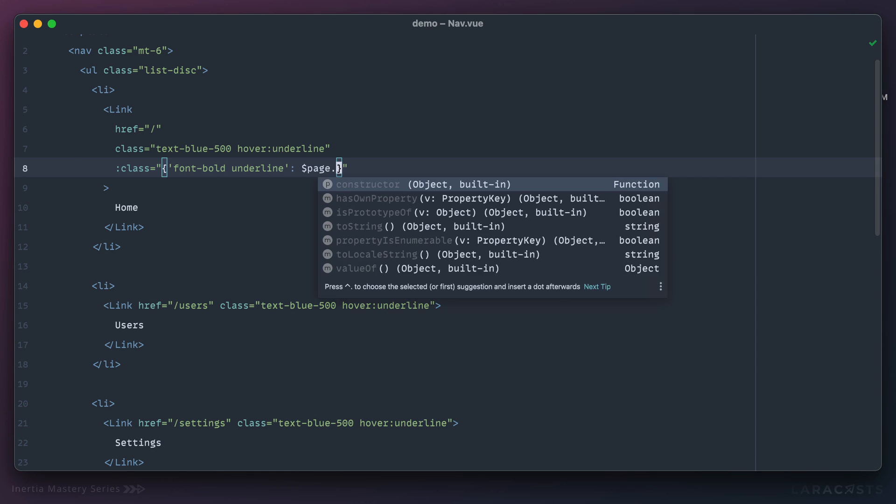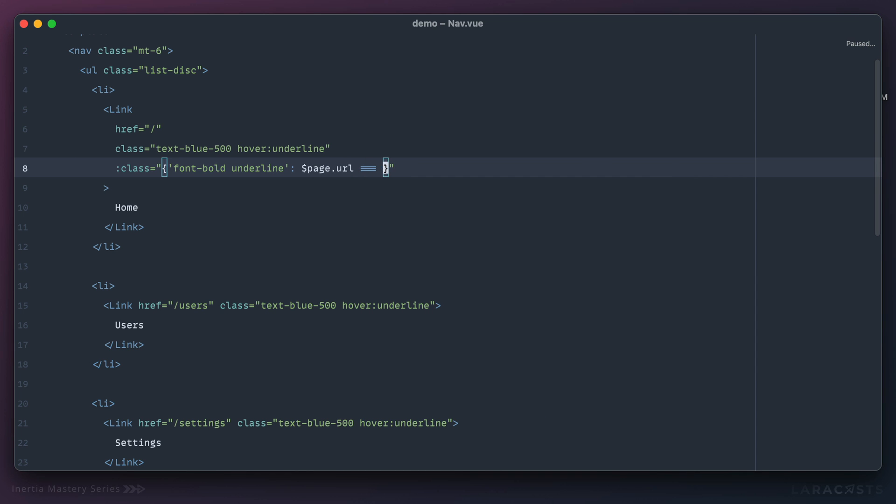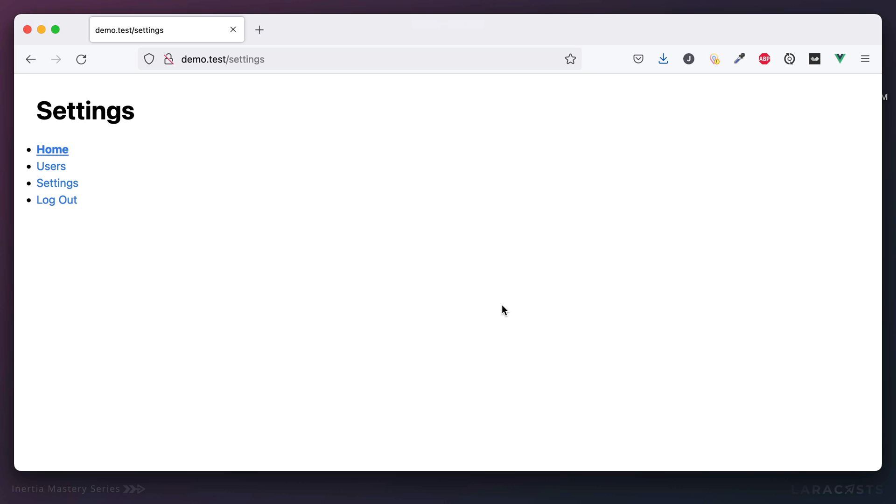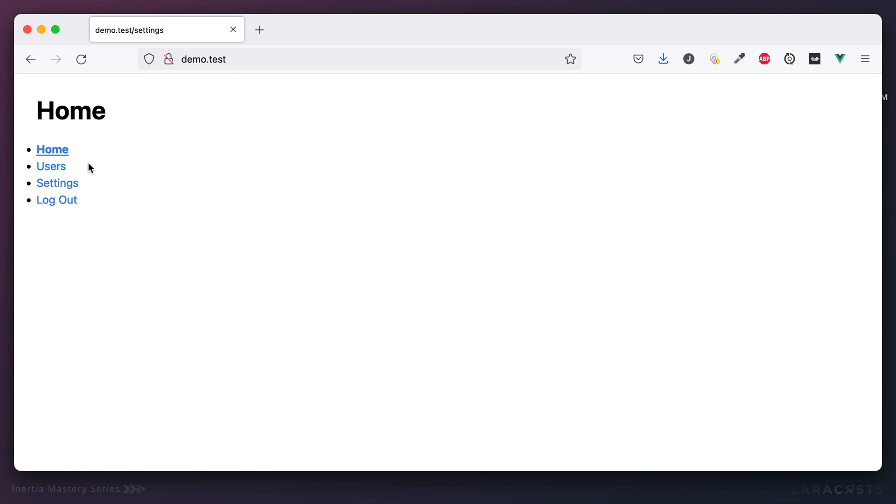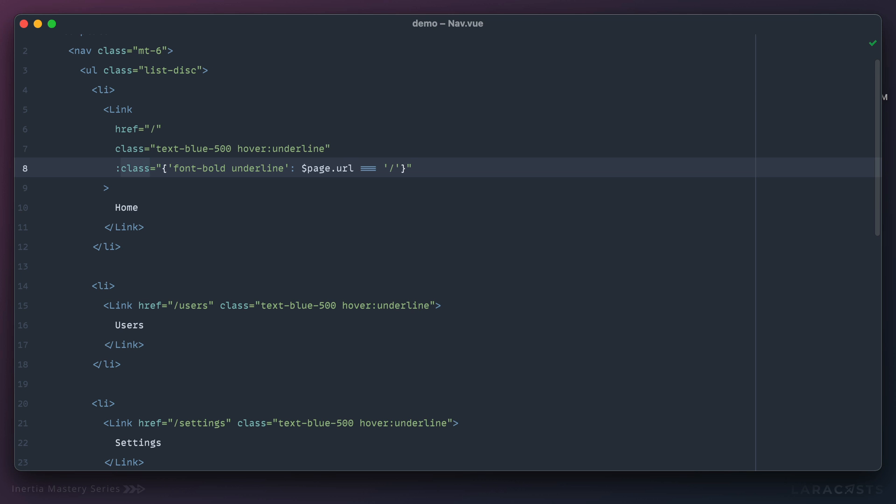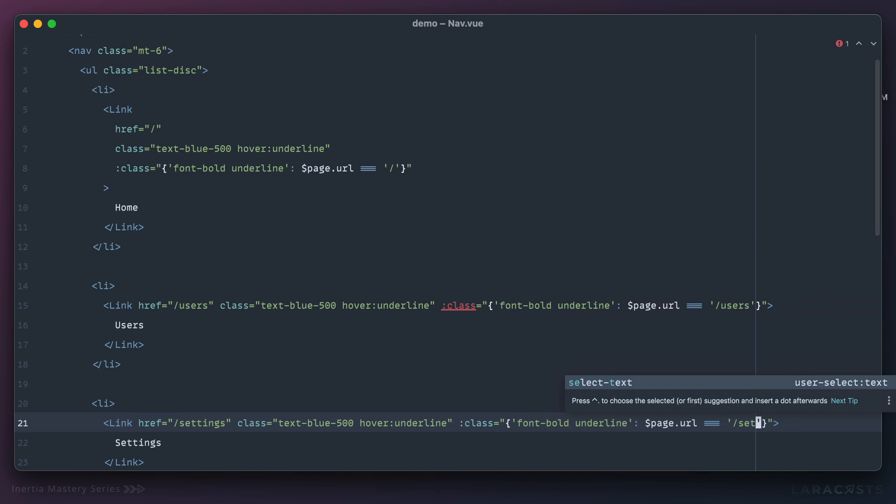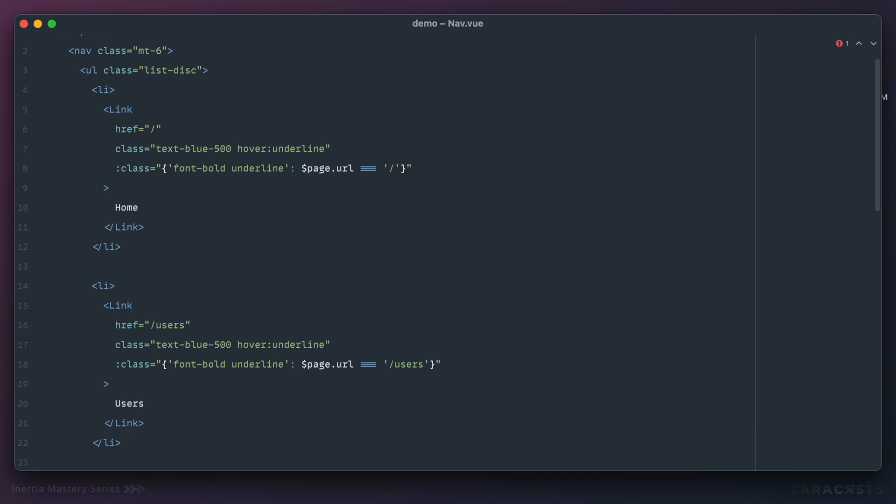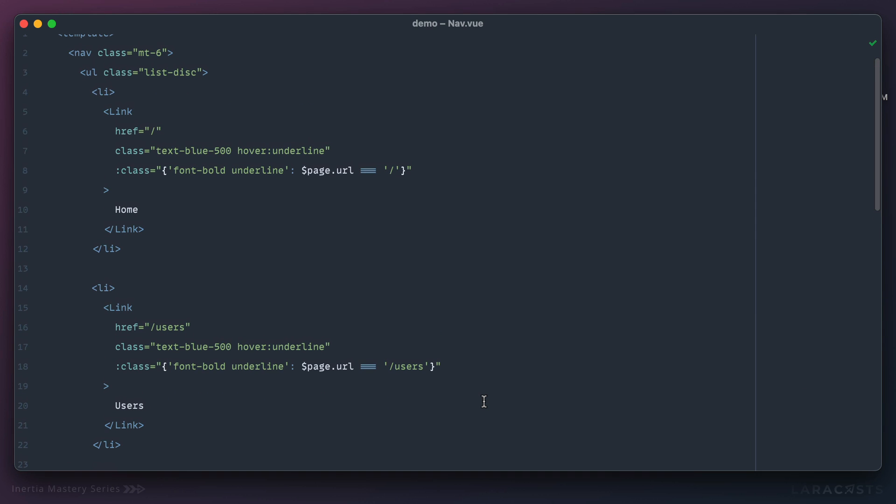What if I said check to see if the page URL is the home page? Only on that condition should we make it bold and underlined. Now if I go to the home page it works, but if I click away to users or settings it turns off. This is what we want. Of course I could select all of this and duplicate it here and update the link to users, and then one more to settings. Give it a reformat and this would do the trick.